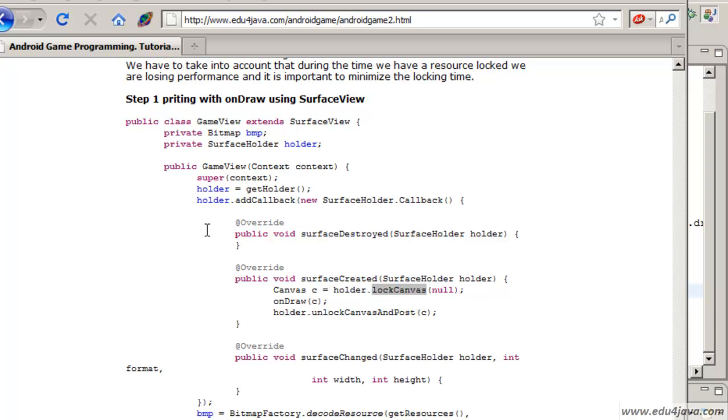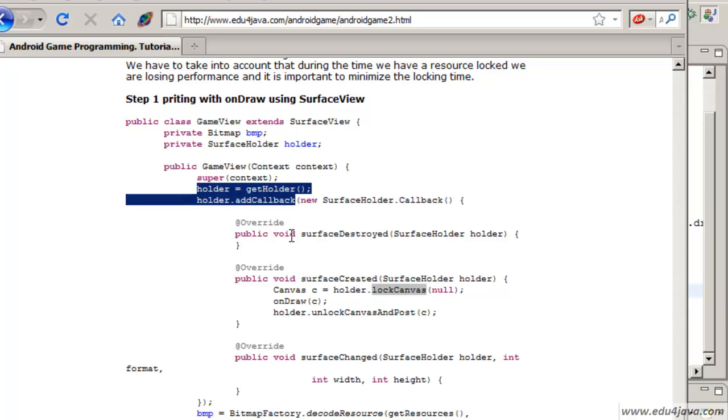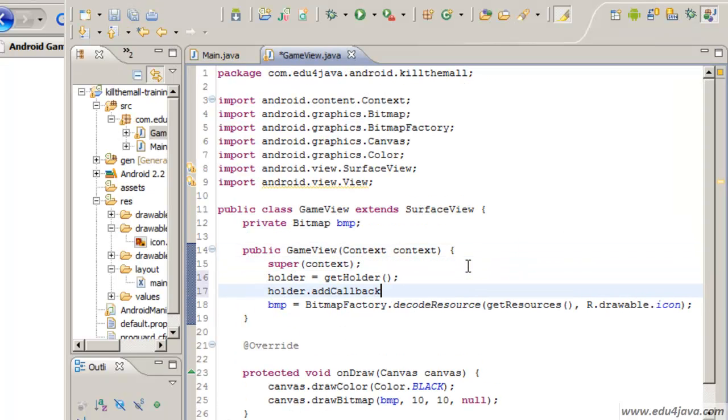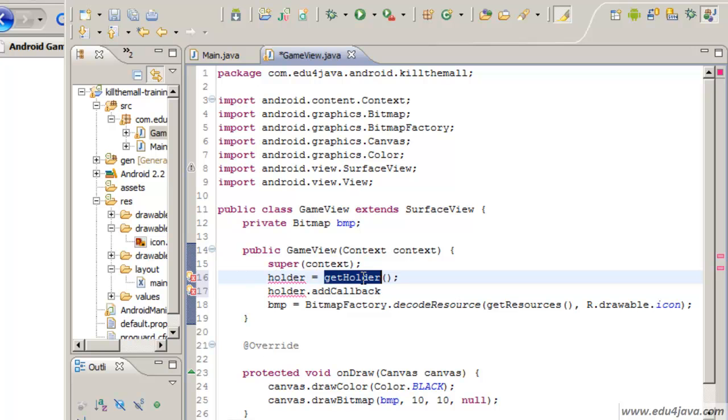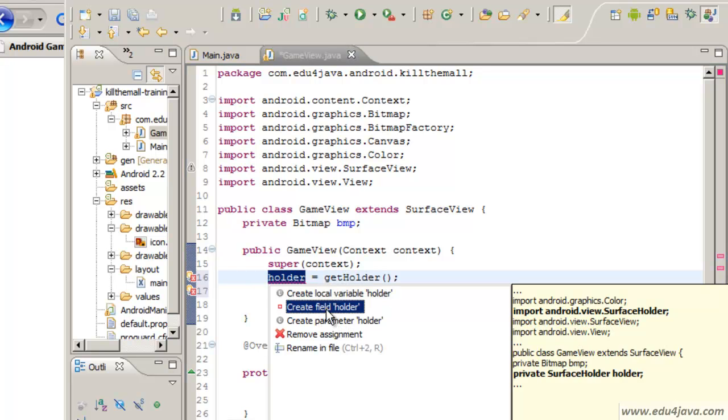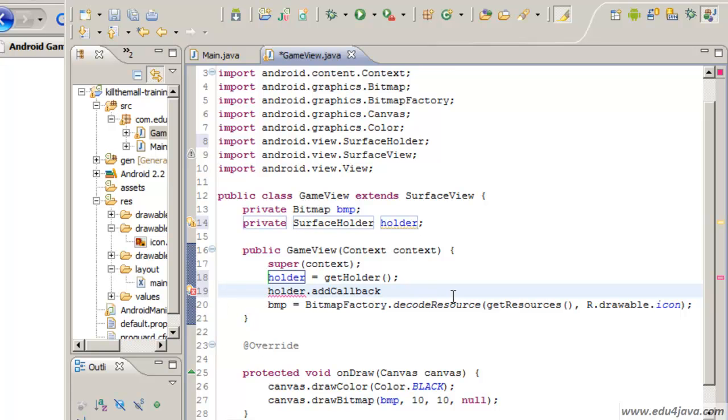To call the method we need to know when to call it and also we use the canvas object to call it. To do this we should first get the holder and afterwards do a holder callback. Here we are going to put the holder. This is a holder method in surface view which give us the holder. Let's create a field because we are going to use it in the future. And here we are going to include a call.